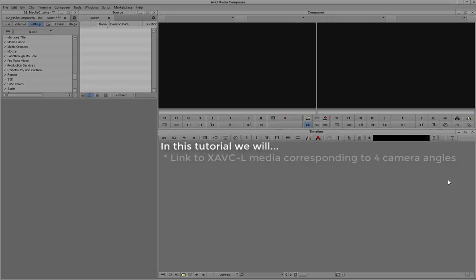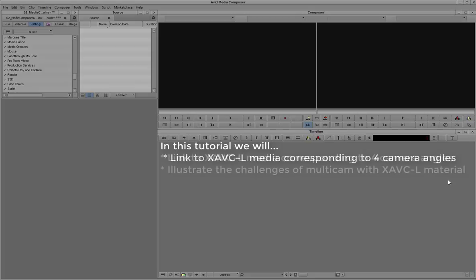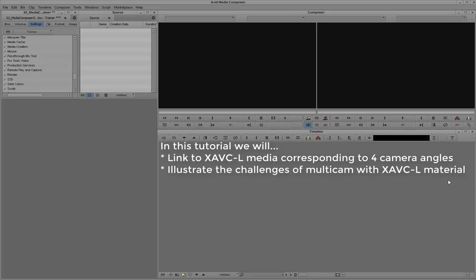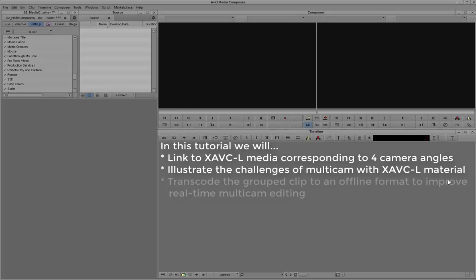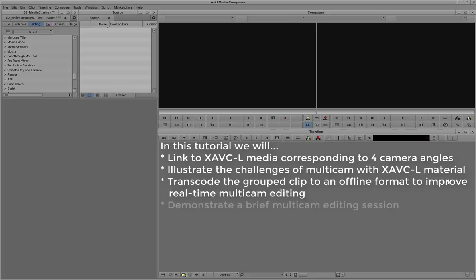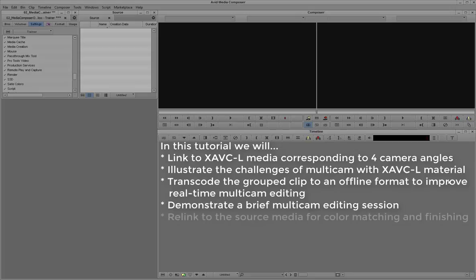Hi there! In this tutorial, we'll be linking to some XAVC-L media corresponding to 4 camera angles. We'll then illustrate the challenges of multicam editing with XAVC-L material. We'll then transcode the group clip into an offline format to improve real-time multicam editing. We'll demonstrate a brief multicam editing session. Then we'll relink to the source media for color matching and finishing.